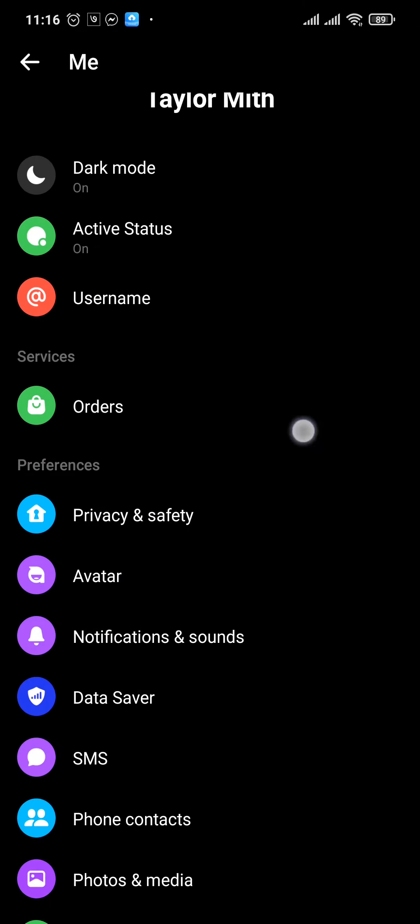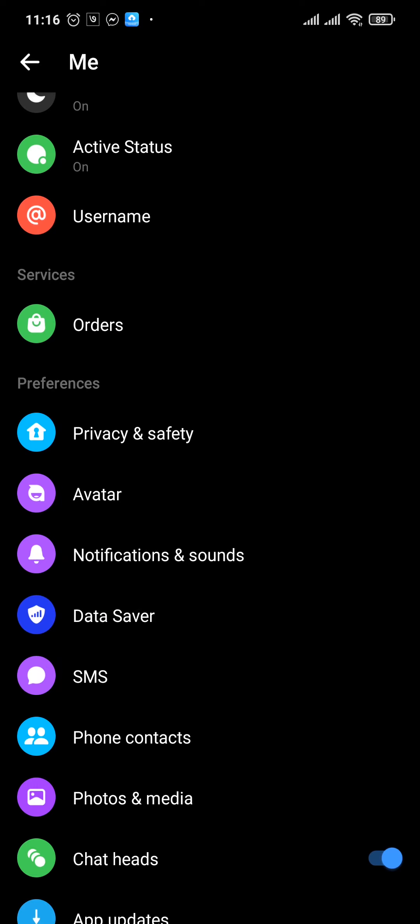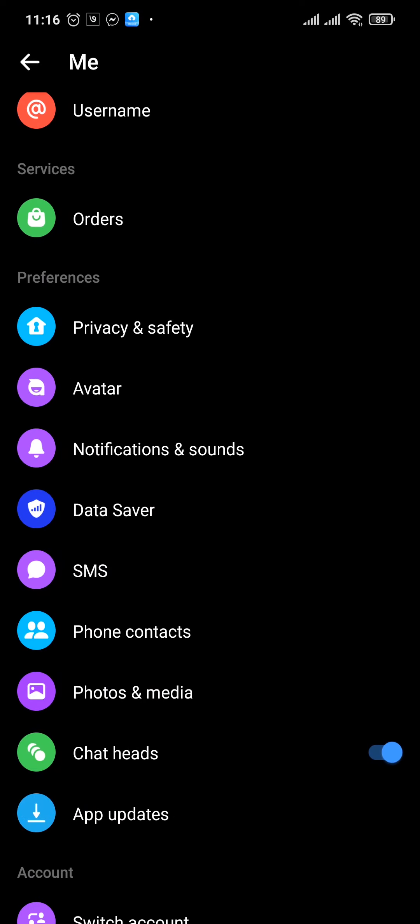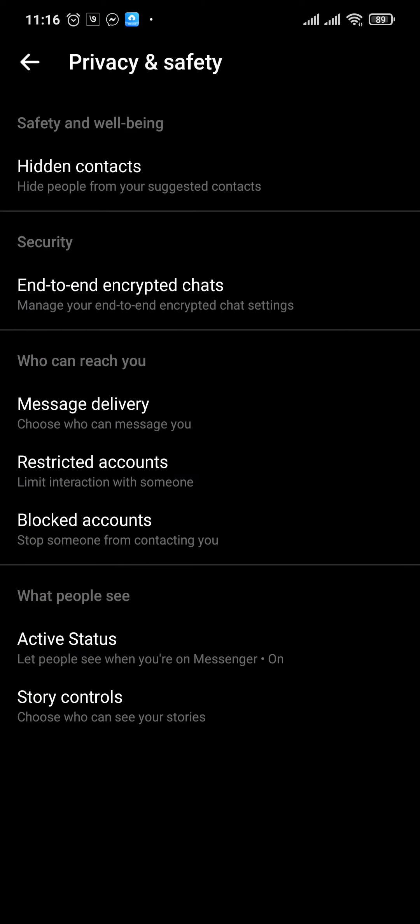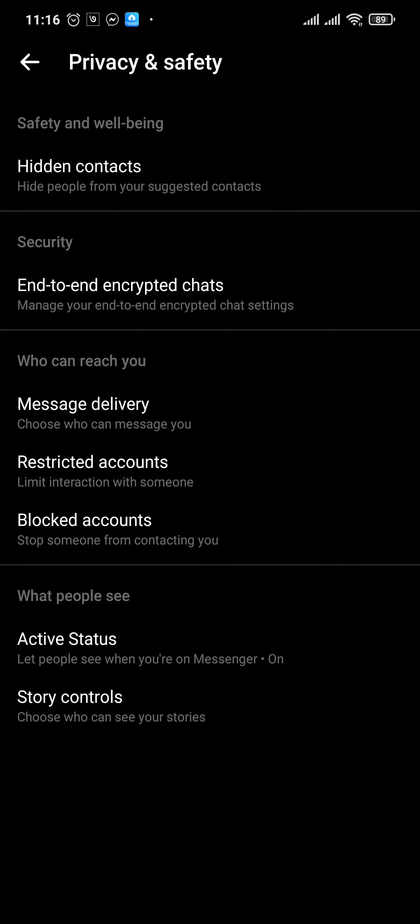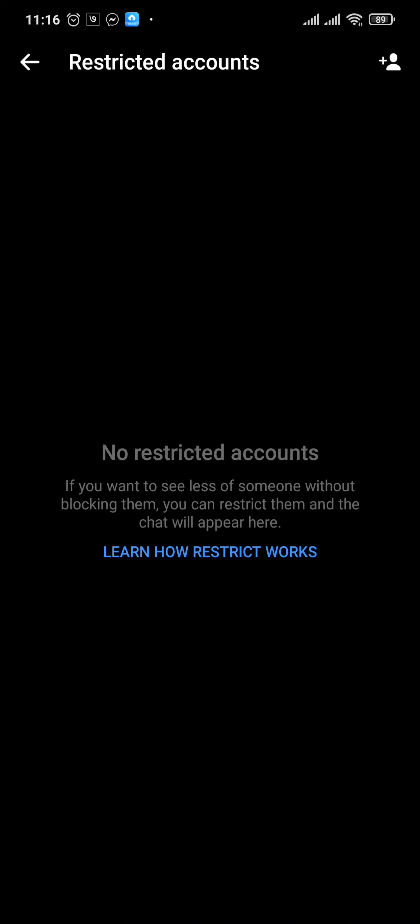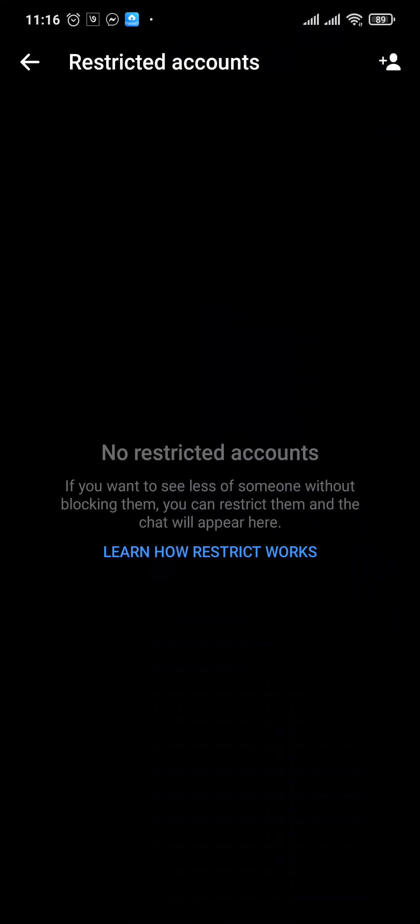From here under Preferences you'll see Privacy and Safety. Tap on this option and under Who Can Reach You you can see Message Delivery, Restricted Accounts, and Blocked Accounts. Tap on the second one which is Restricted Accounts.